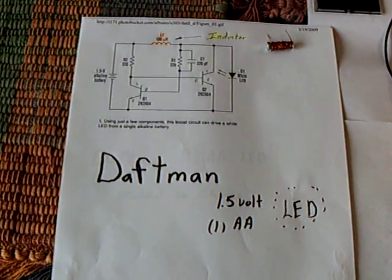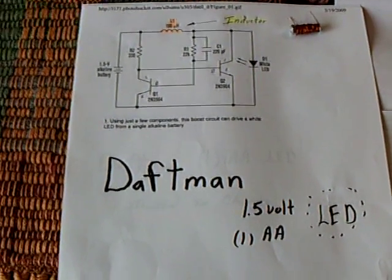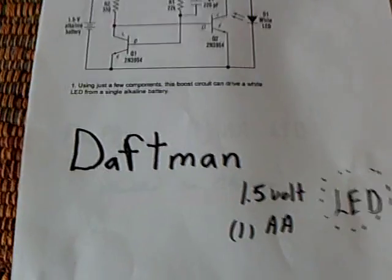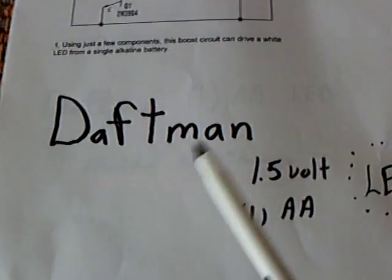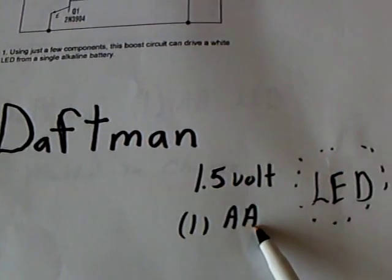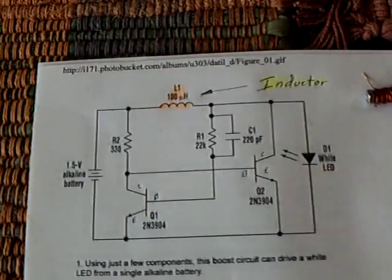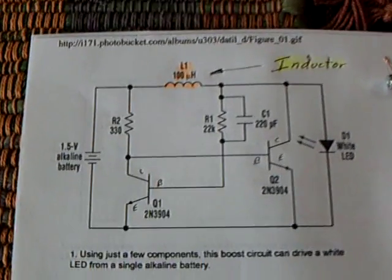All right, I worked on something different today. I worked on the Daftman 1.5 volt 1AA battery LED circuit that he posted at the Teep Forum.